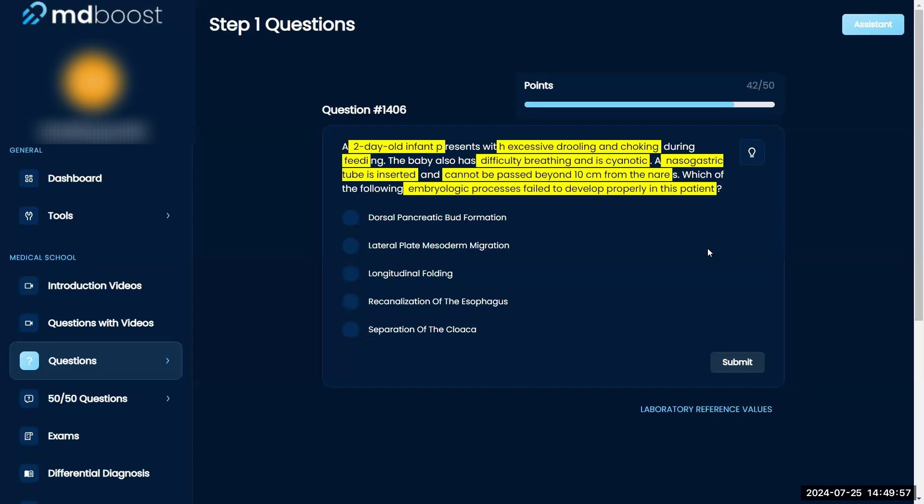Excessive drooling and choking. Besides that, difficulty breathing and cyanotic, but doesn't look like any facial abnormalities, anything like that. Re-canalization of the esophagus, because my first thought was just a tracheoesophageal fistula.